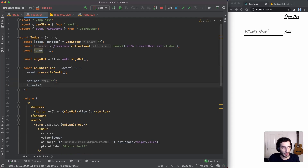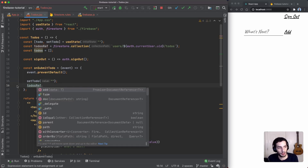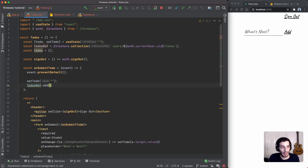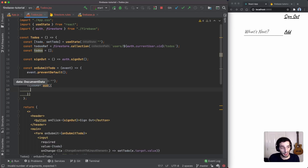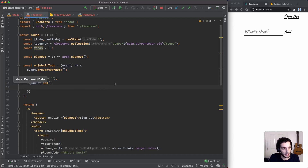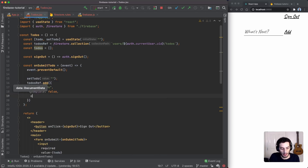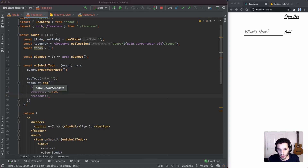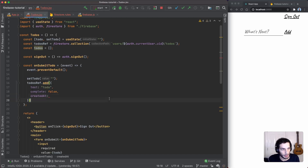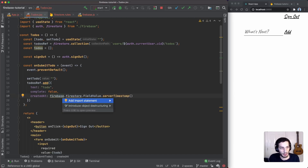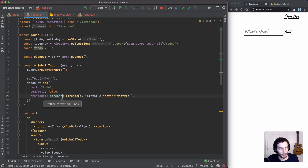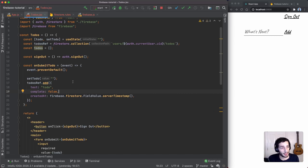For the `onSubmit` handler, we call `todosRef.add()` and pass in the document we want to create. In our case that's `text` (the to-do text), `complete` set to `false` by default, and `createdAt` set using `firebase.firestore.FieldValue.serverTimestamp()`, which creates a server-side timestamp. That's all that's needed to add a document.